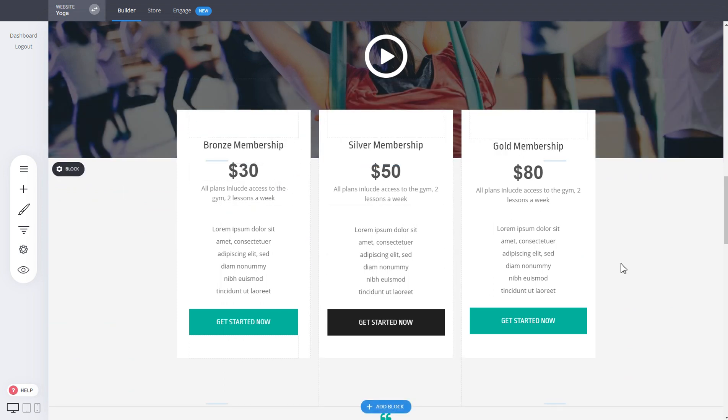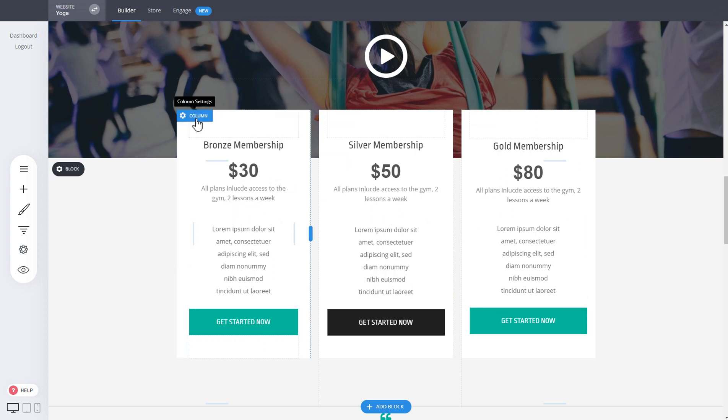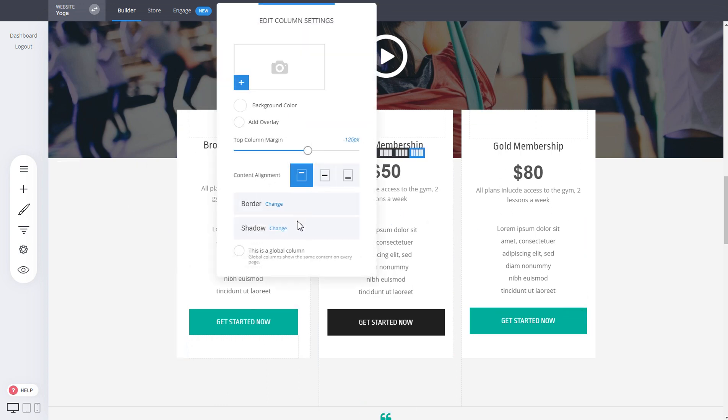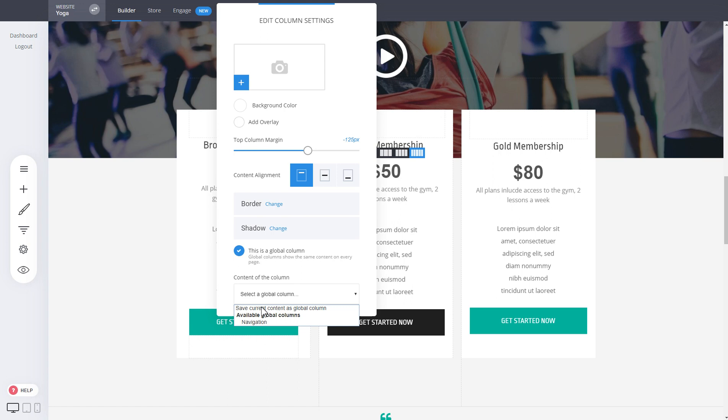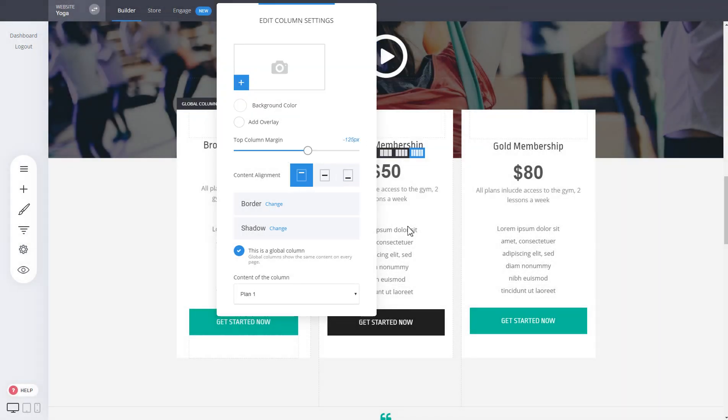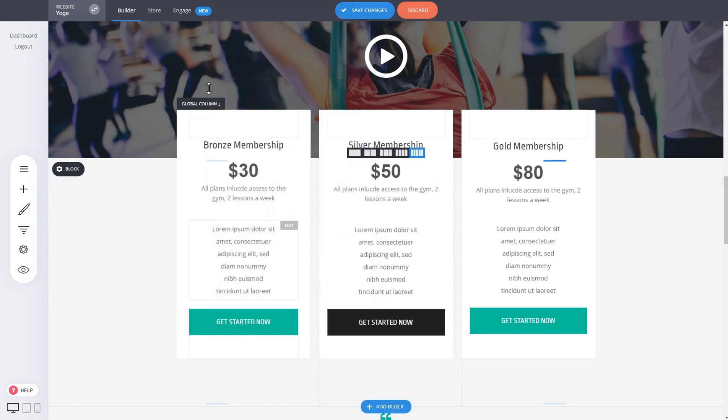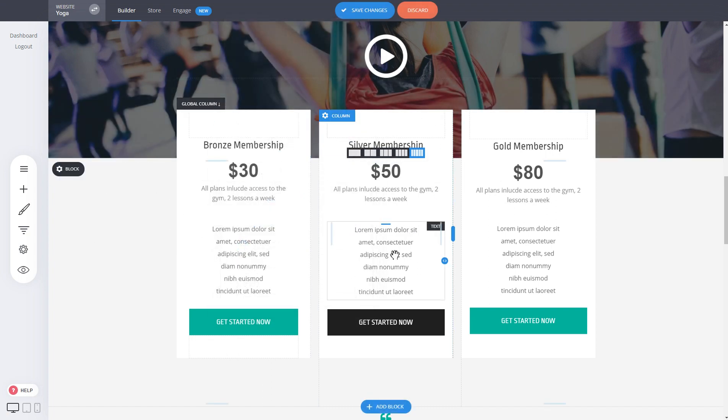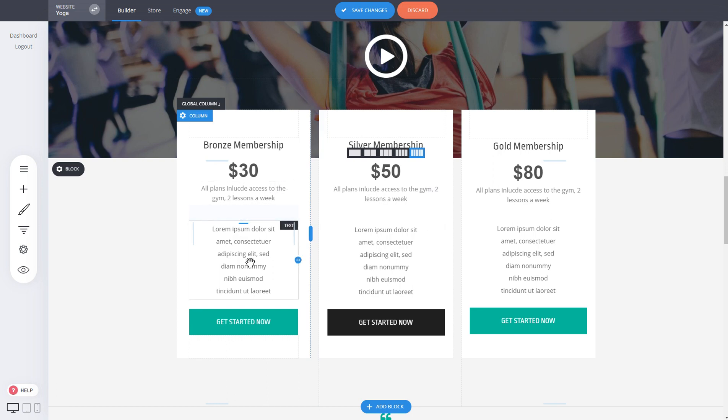If you have another page again using these different pricing plans, you can just save them as plan one, for example, and plan two and plan three. When you copy the whole block and add it to another page, whenever you change on one place it will change all the places that you've used these global columns.